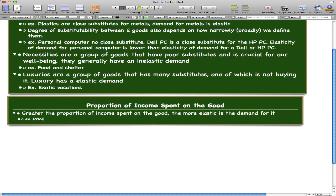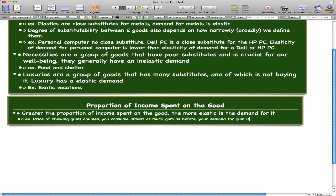Let's imagine that the price of chewing gum doubles and you really like chewing gum. You still consume almost as much gum as before, which means your demand for gum is inelastic — you don't really care about the price because a pack of gum is only a dollar or two. Whether the price rises or falls, you still buy the same amount.